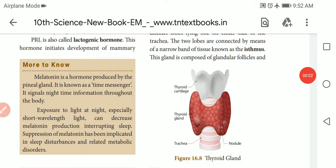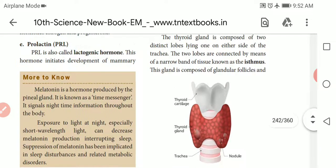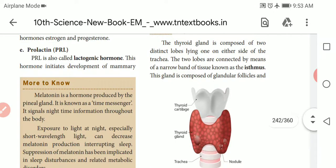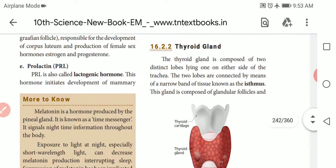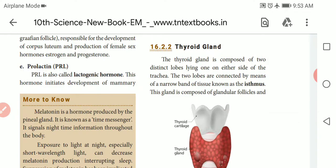Dear students, welcome. Last class I discussed about plant and animal hormone. On the lesson outline, the last topic covered was the pituitary gland — hormones secreted by the anterior pituitary and hormones secreted by the posterior pituitary. So the next topic is 16.2.2: the thyroid gland.